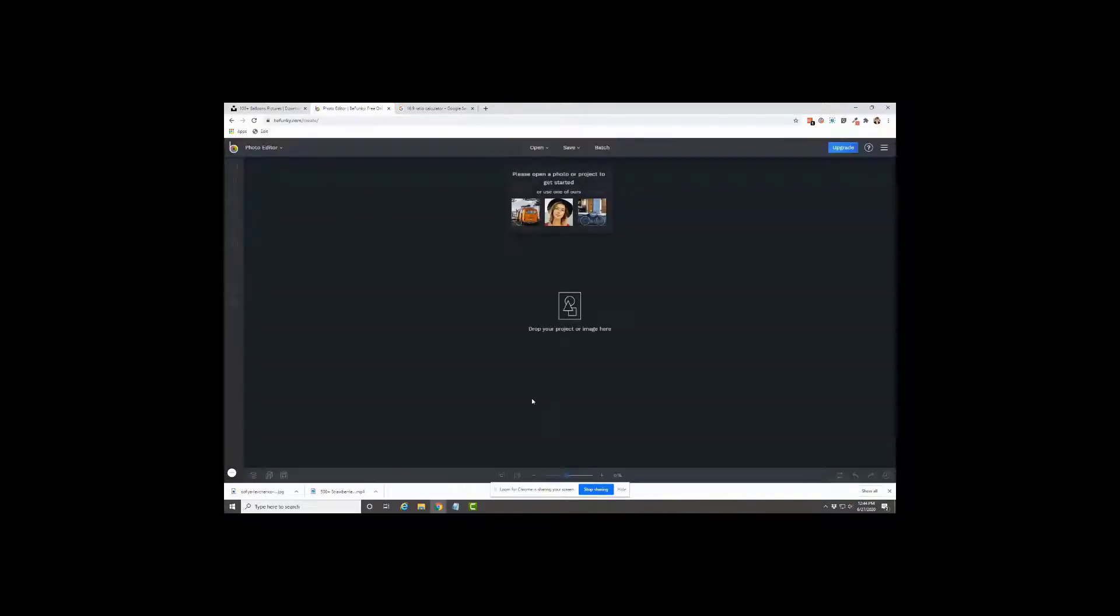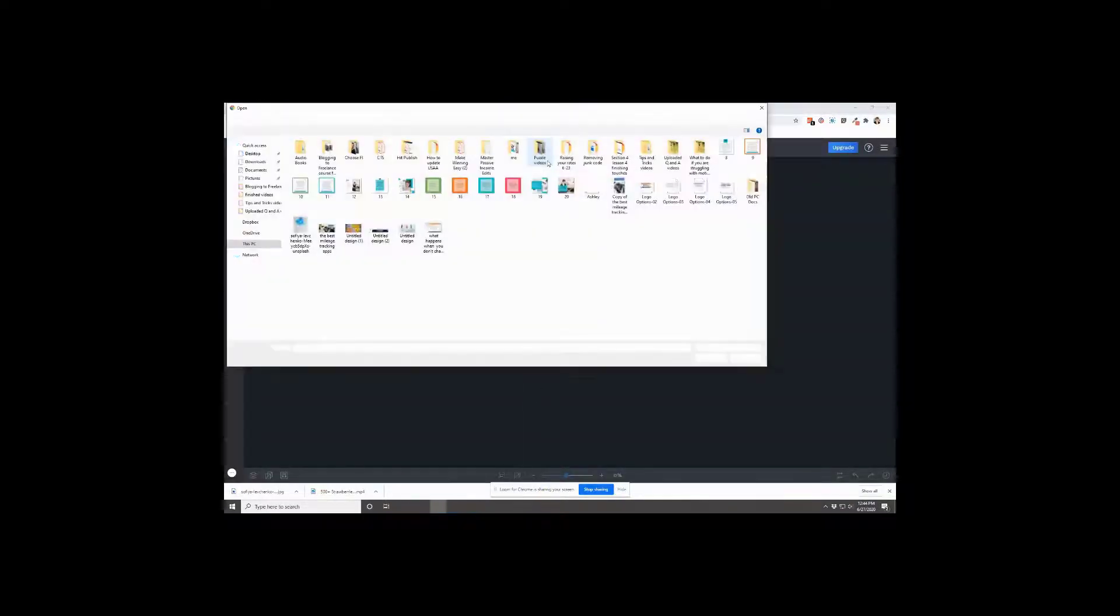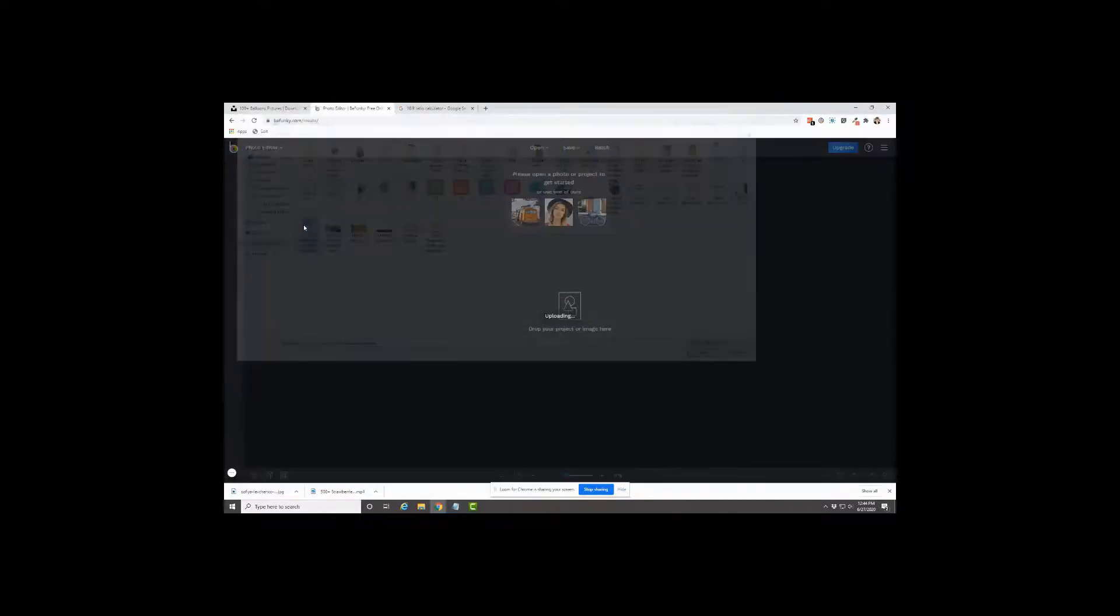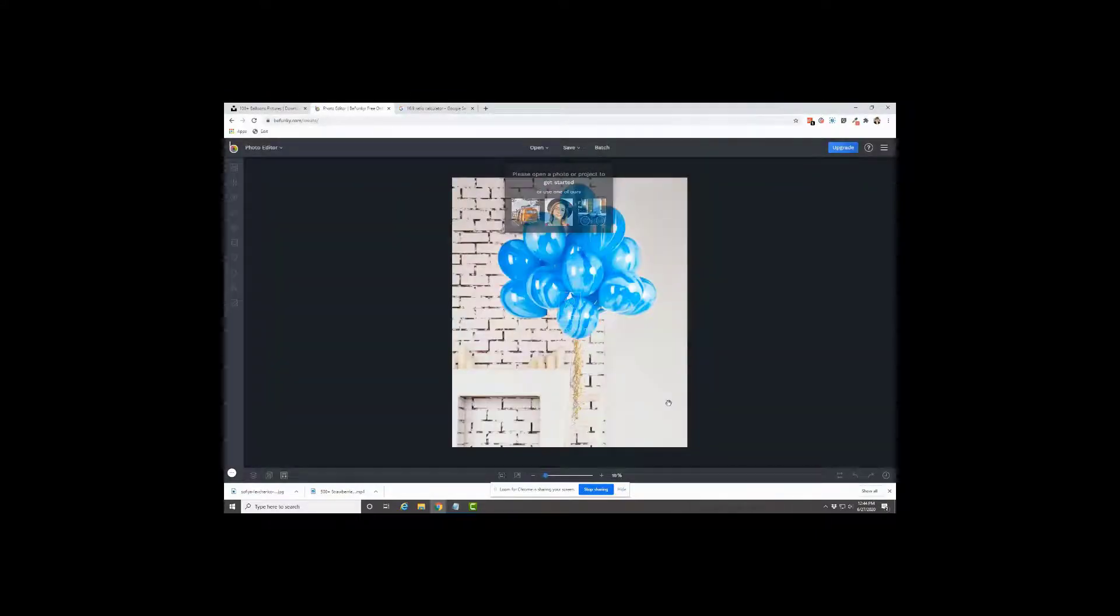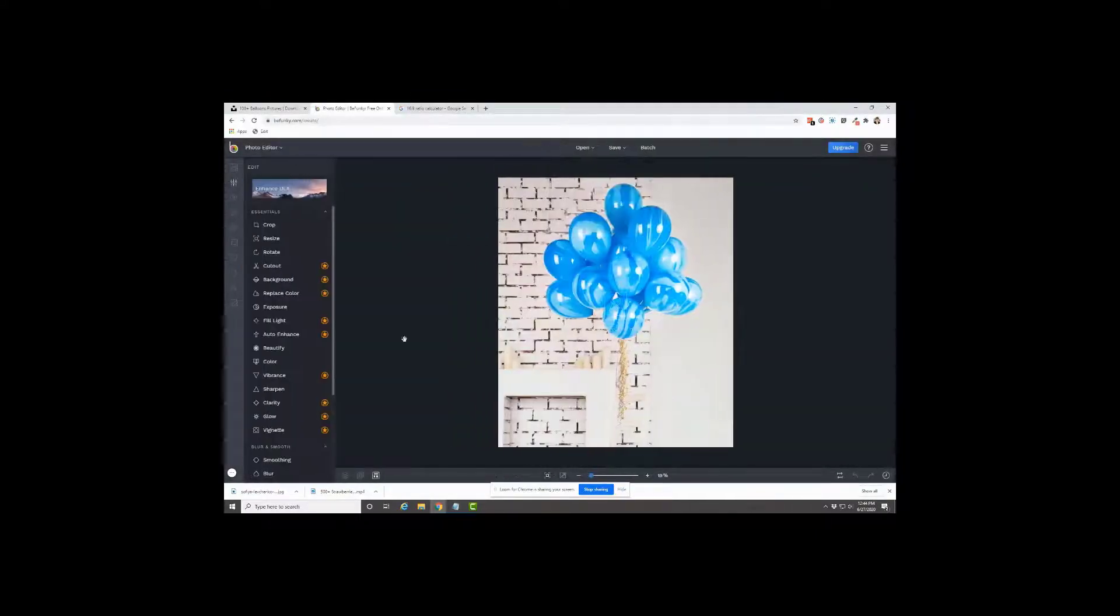I'm going to start new. And then we're going to find our image that we just downloaded right here.